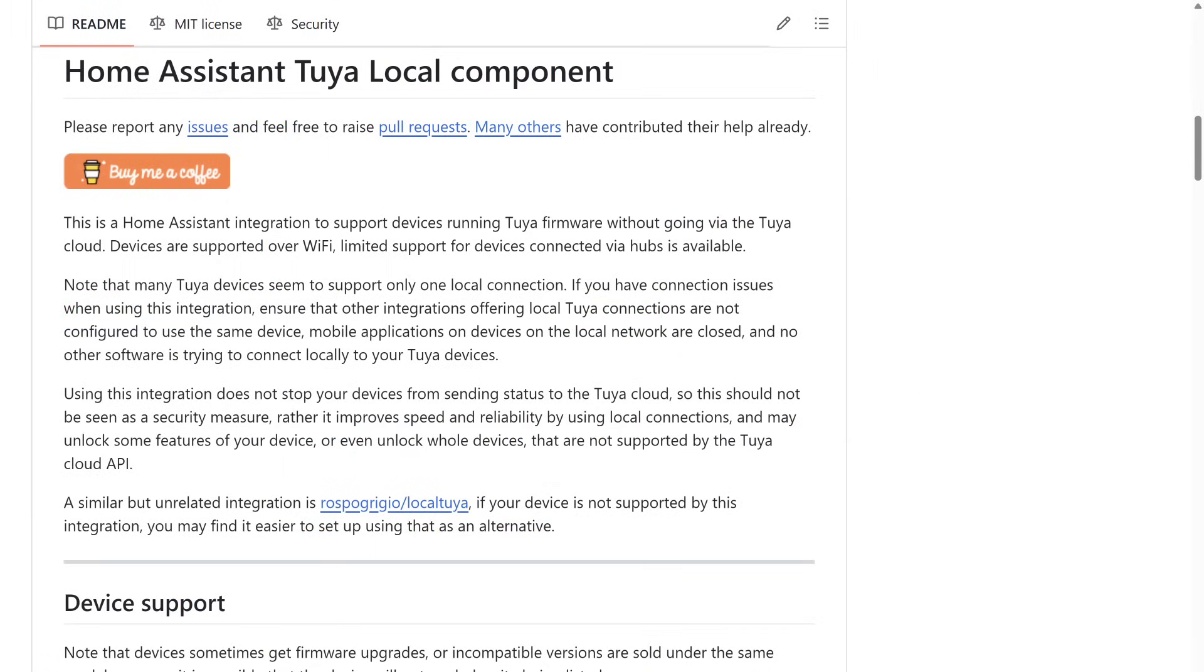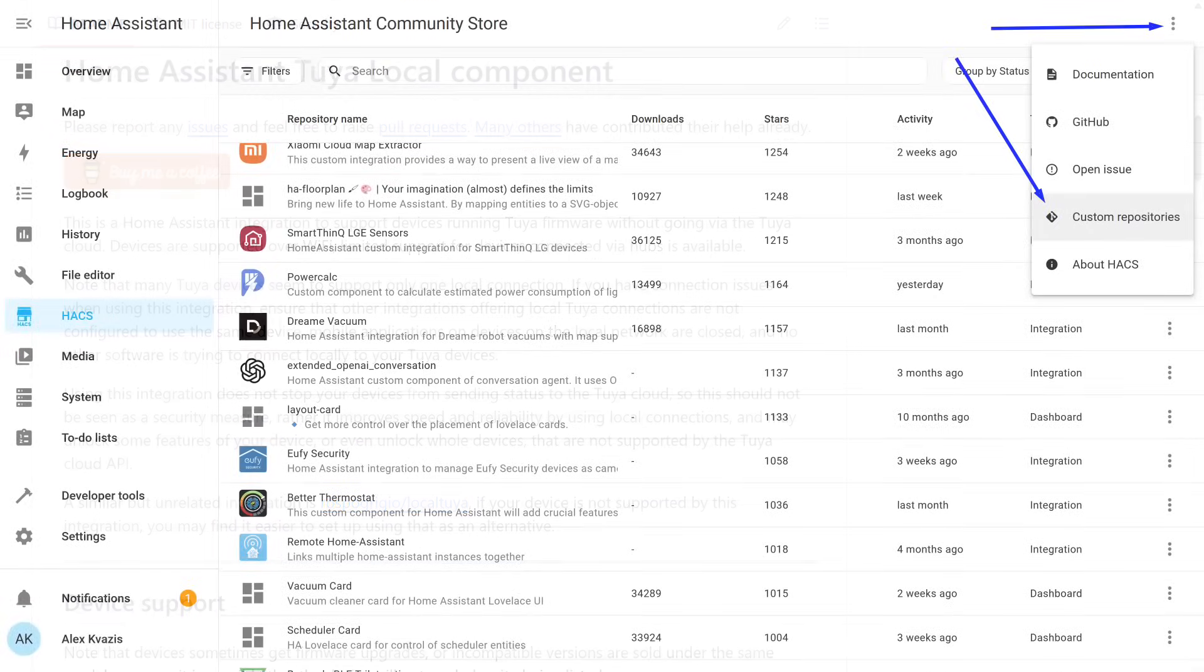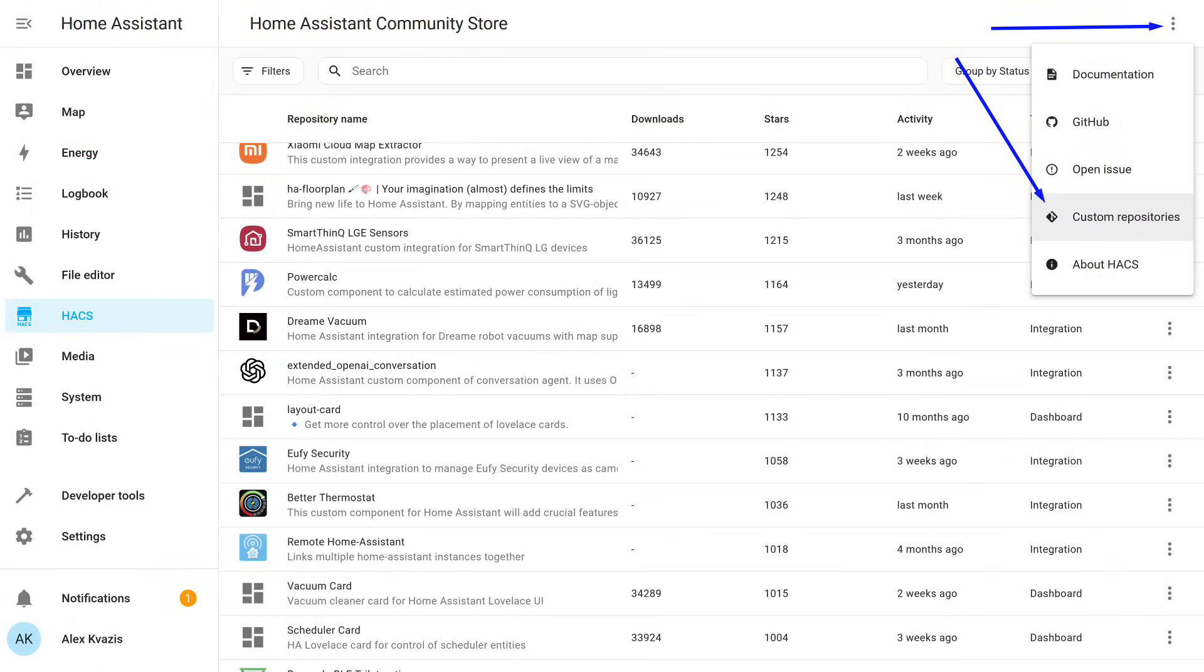A simpler option is an integration with a similar name, Tuya Local. It also allows Home Assistant to control Tuya devices locally, but is significantly easier to set up and use. Unlike Local Tuya, this integration has not yet been added to the official HACS catalog, so you need to add it manually.